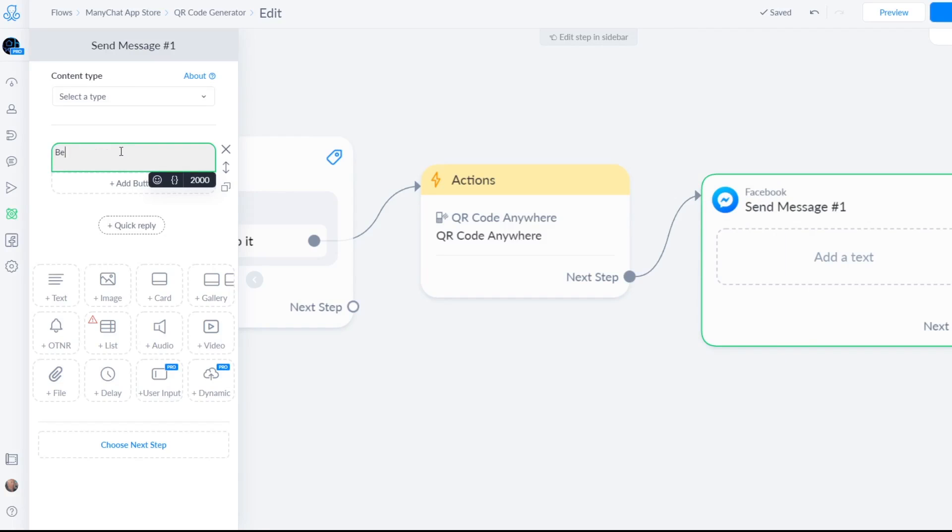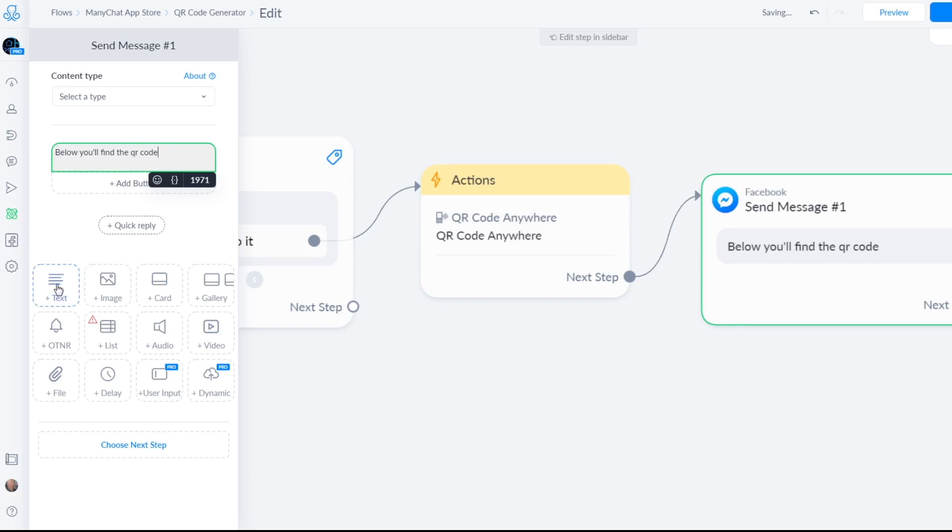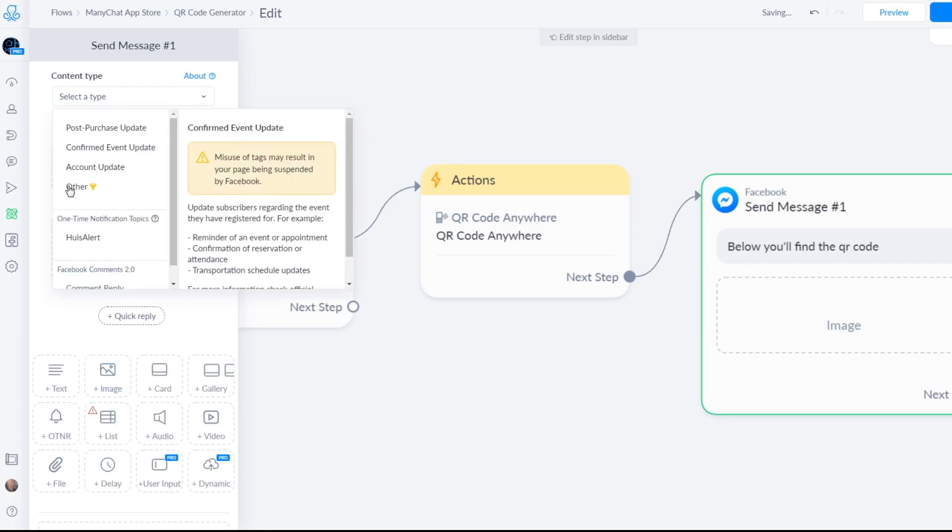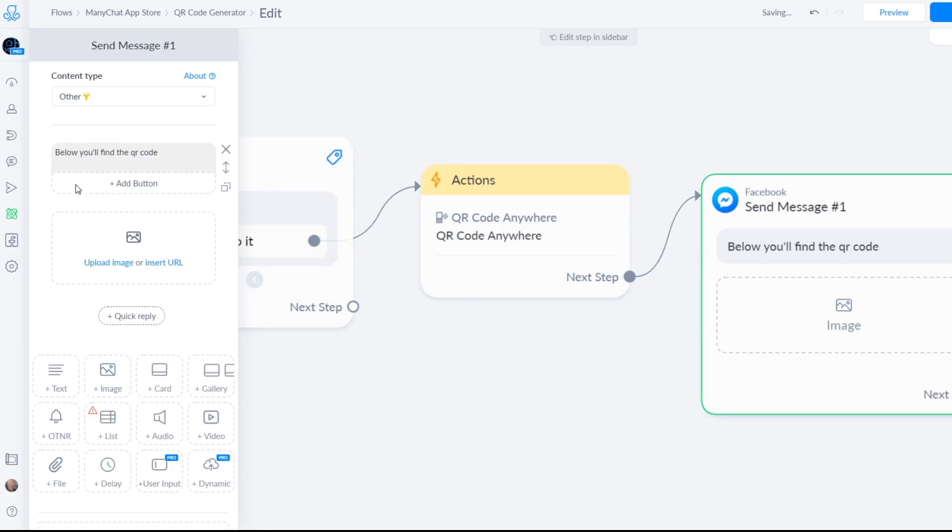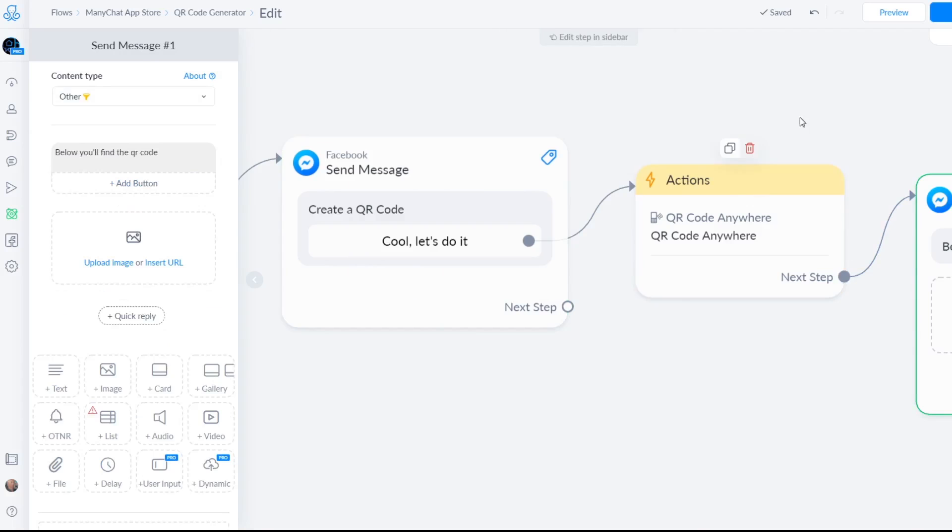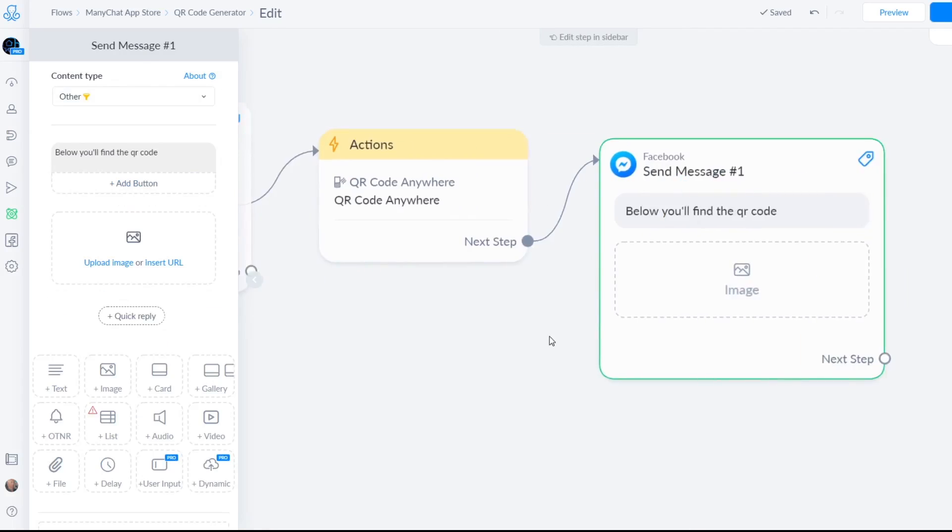So below you'll find the QR code, just really quick get an image. Let's just do this one really quick. Did I have one here? Yep, I did. Just make it a habit to always enter a content type image.